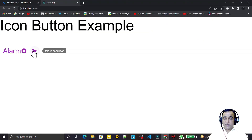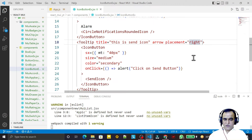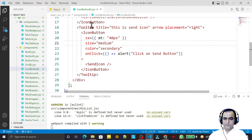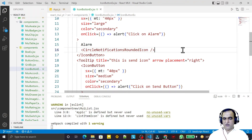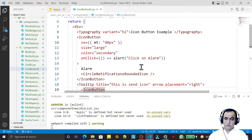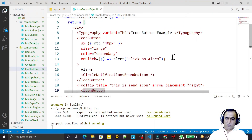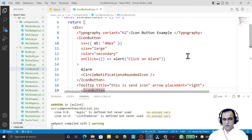Now the tooltip appears to the right side saying 'This is send icon'. This is the kind of information we can use when we require a tooltip to give extra information about any component to the user. You can use it on a list, on an icon button, or on any component. That's all for this video — if you learned something, please subscribe. Thank you for watching.